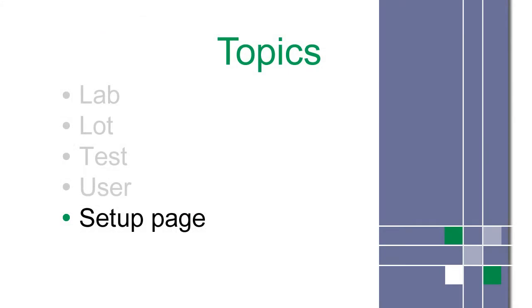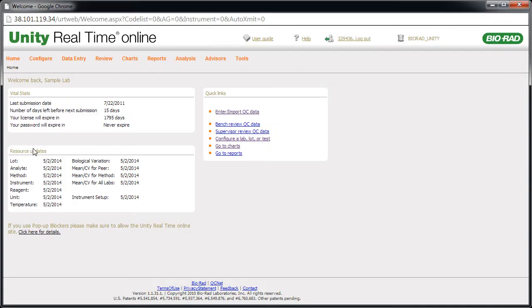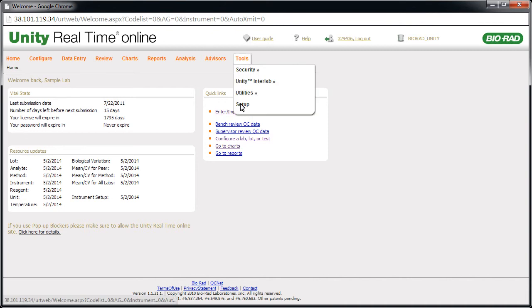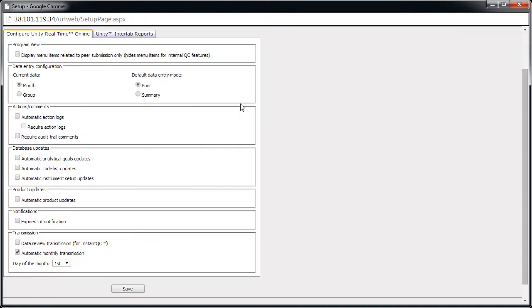Next, we recommend that you verify the settings in the Setup page. This allows you to take full advantage of the software's capabilities. Point to Tools and click Setup. The Setup page allows you to customize the software, including automated notifications.